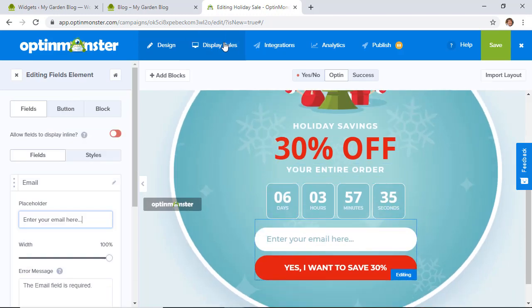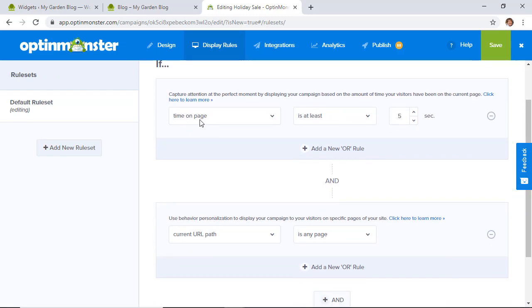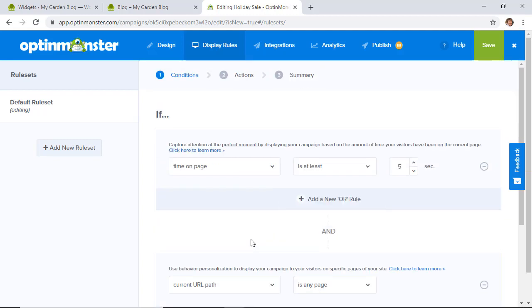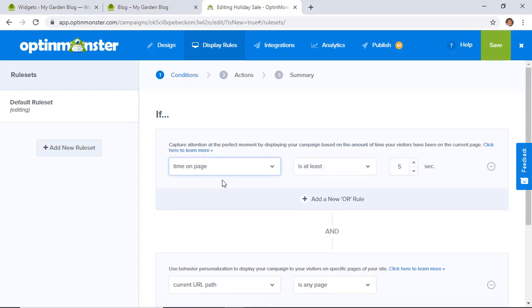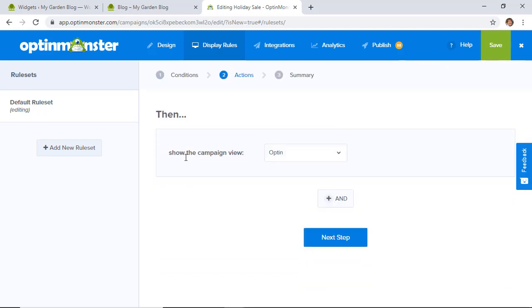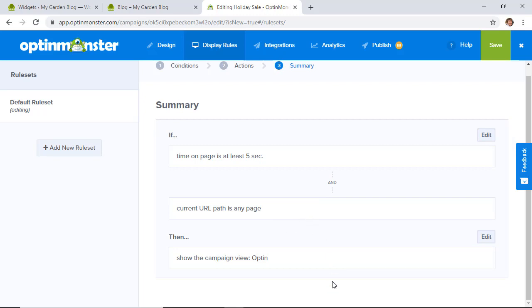Once you've designed it how you want, click Display to make sure the display rules are right. We'll have it display when the time on page is at least five seconds, to give visitors time to get acquainted with the site. You could also set this up as an exit intent popup. Click Next Step and review the summary, then click Save.